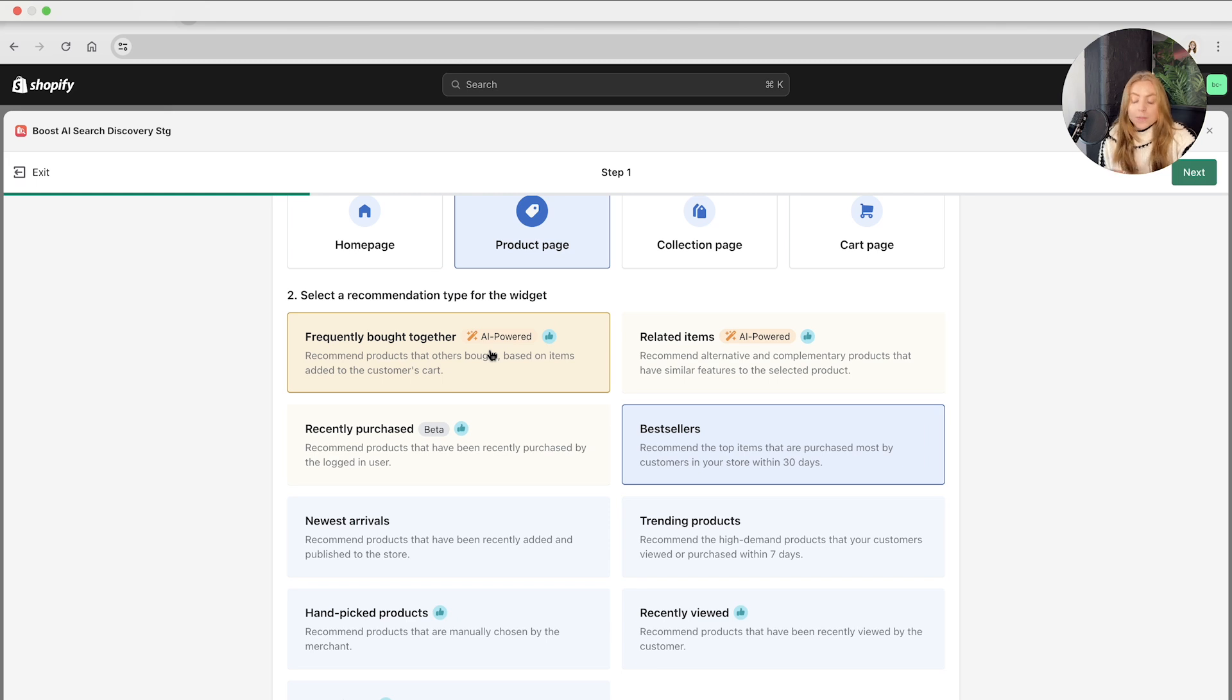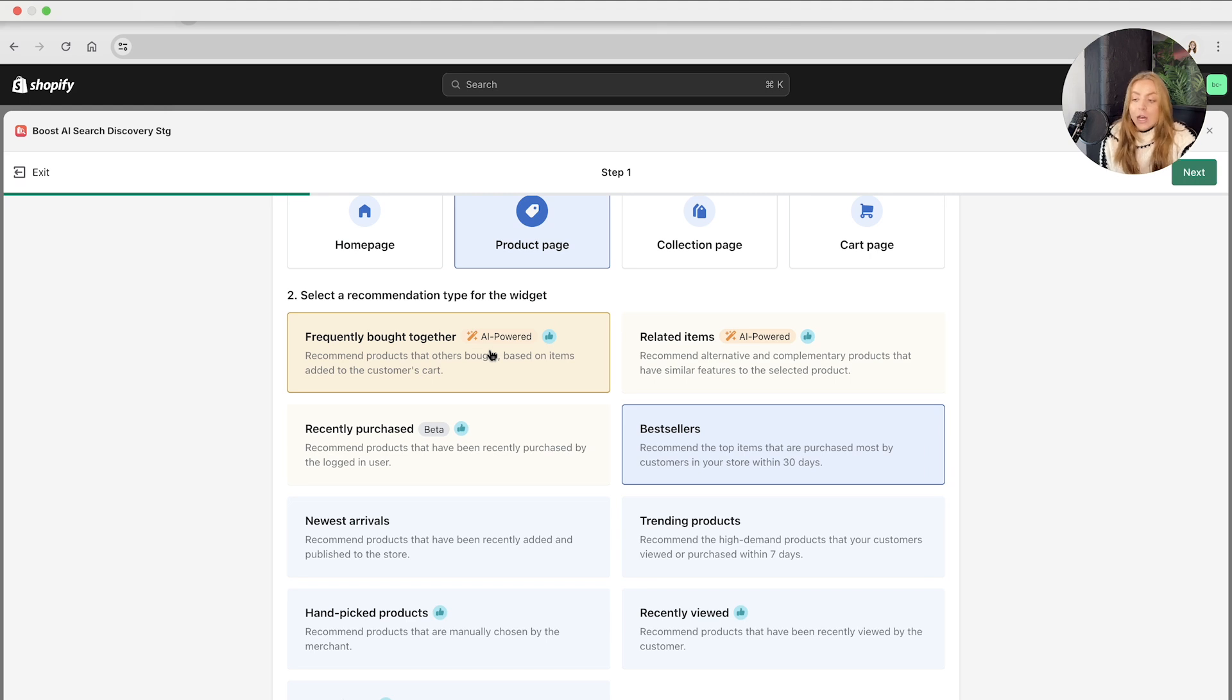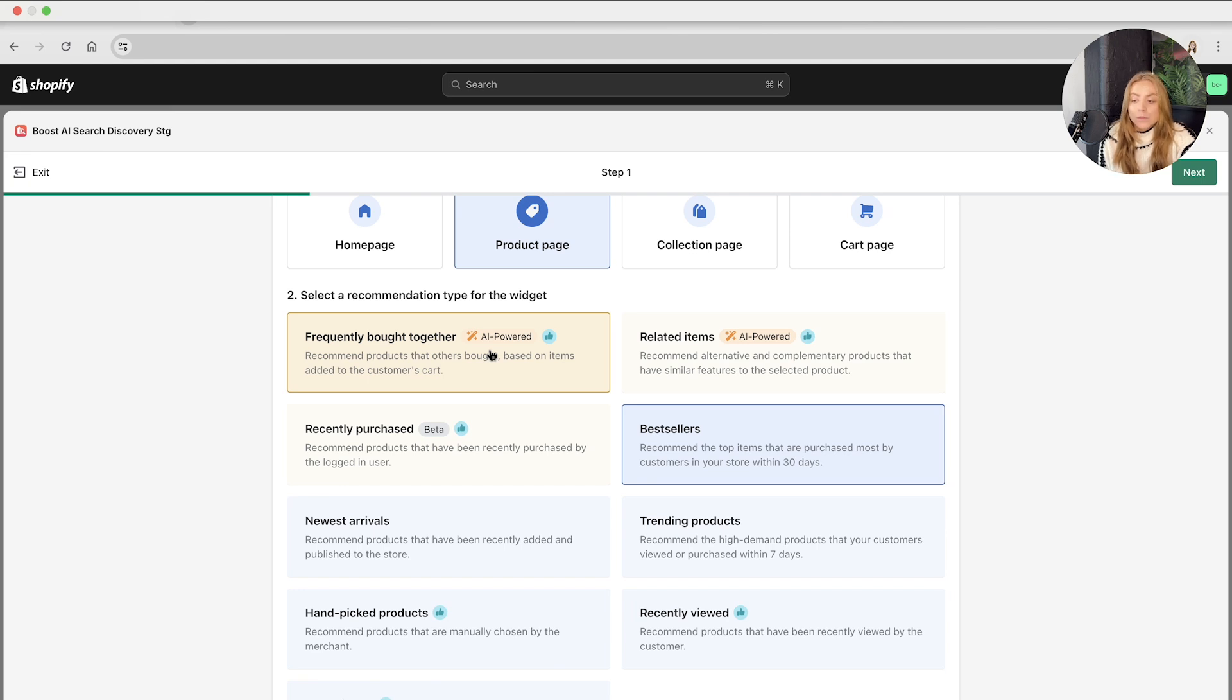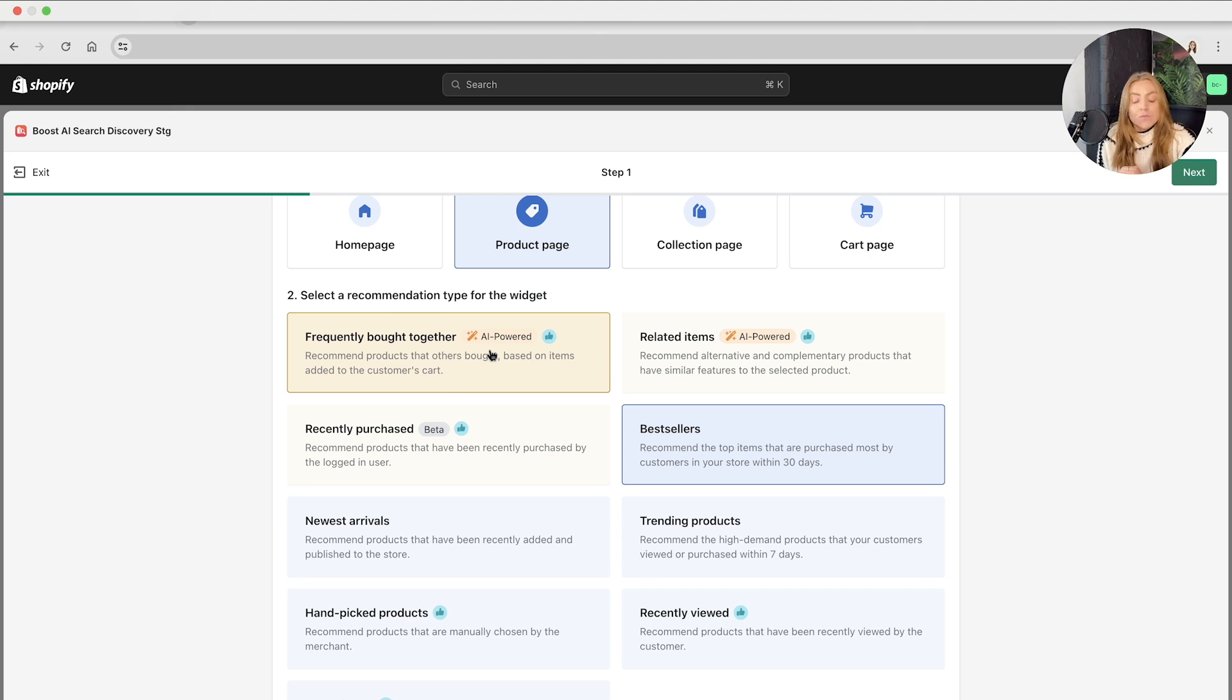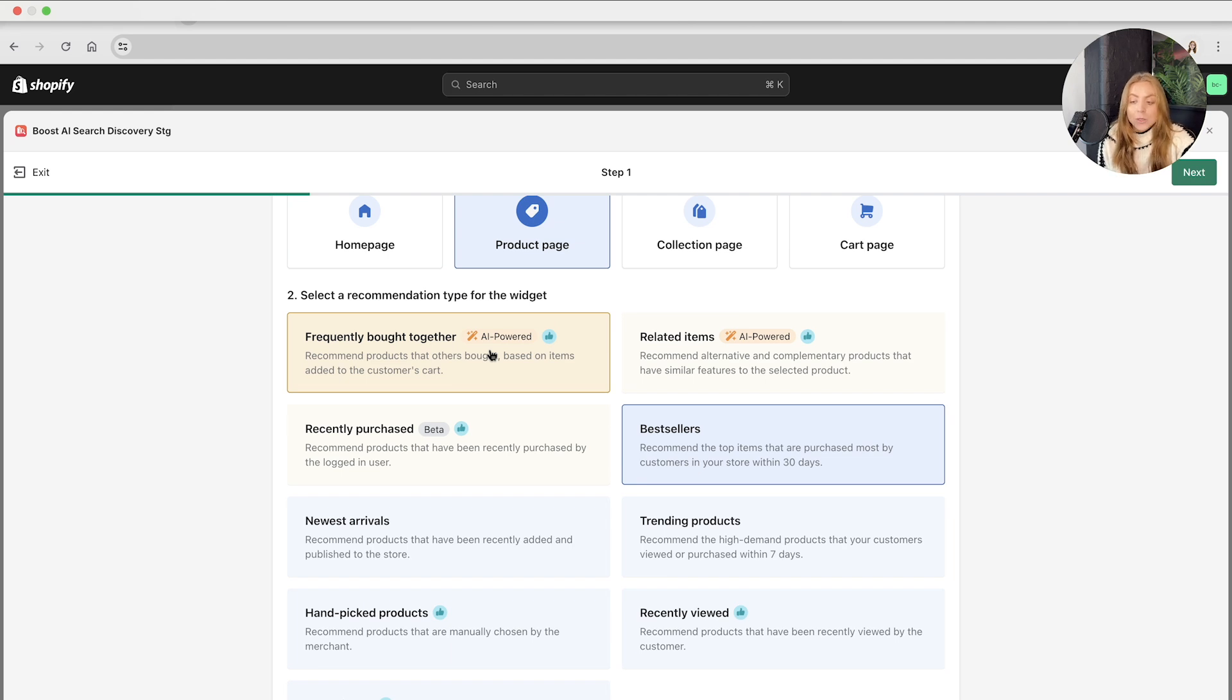If you do choose an AI-based method, the next step is to define a second recommendation algorithm for the widget. This is in the case that there's insufficient data for the primary algorithm, and you can see alternatives in the drop-down menu. If you choose a rule-based recommendation, you will need to define the rule to recommend products based on their attributes. The more attributes a recommended product matches to the main product, the higher the ranking is.